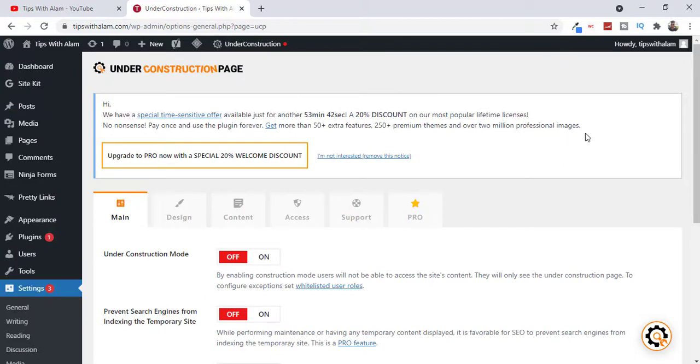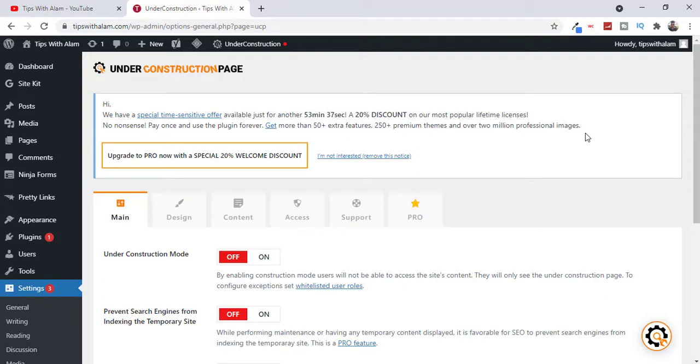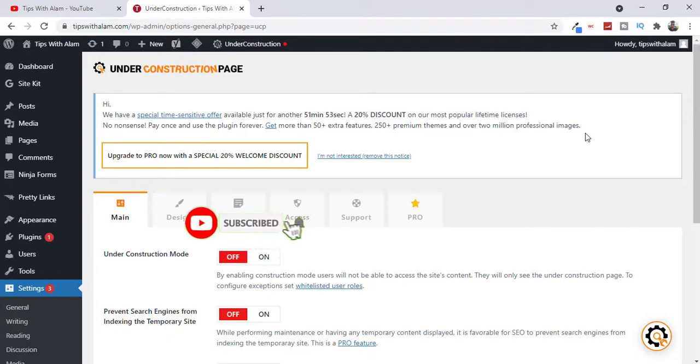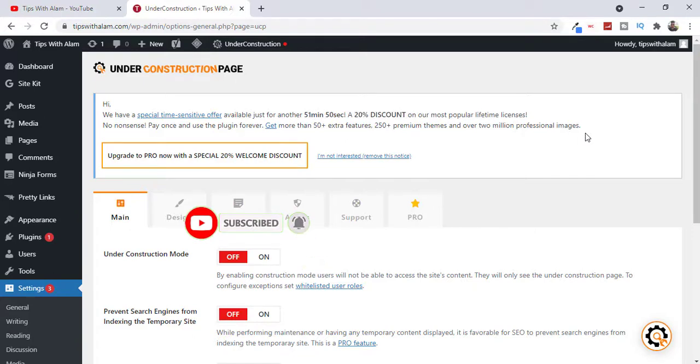So this is the plugin I was talking about. You can use this Under Construction page plugin and create simple coming soon pages or maintenance mode page so that when you're working on your website you can display a maintenance page. So that's about it. If you found this video helpful don't forget to give this video a like and subscribe. I will see you on the next one. Bye bye.